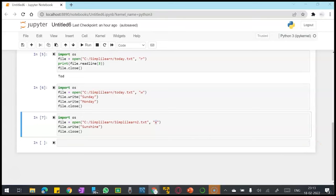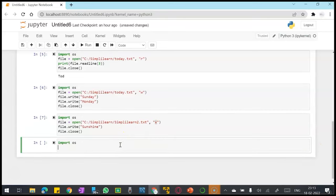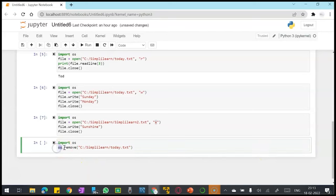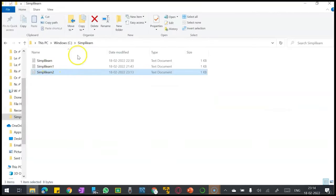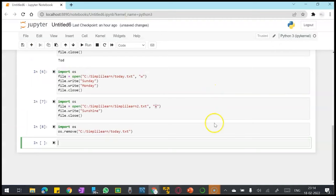Now I want to delete a file. I will just simply pass os.remove - there is no open function to be called - and just give the name of the file, and my today.txt file is gone.